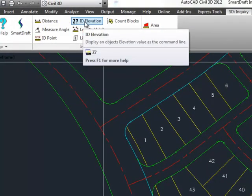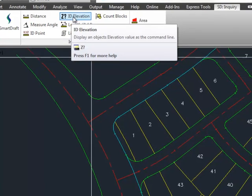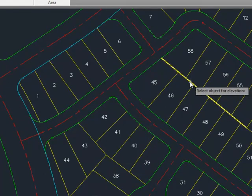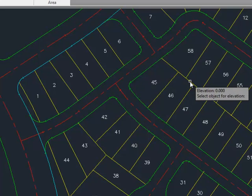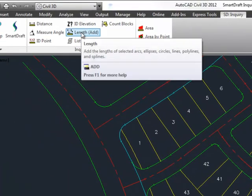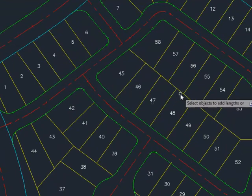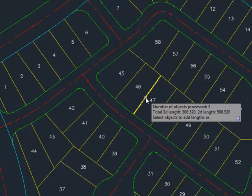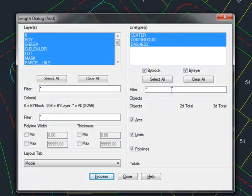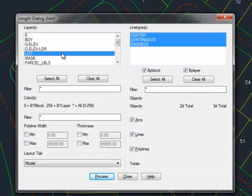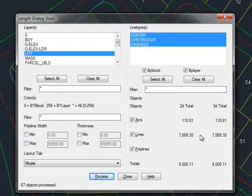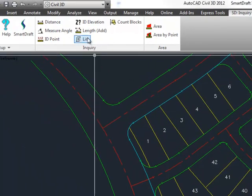The next command is ID Elevation, which will display the elevation of a selected object at the crosshairs. Since this whole drawing is at zero, it won't show anything of interest, but you can see the elevation of various objects shown as zero. Next is the Length command, with alias ADD. It has the ability to select some line work, hit enter, and it will tell you how many segments there were and give you both their 2D and 3D lengths. Or you can go into a dialog box interface using various filters — all the layers, all the objects on the lot layer, those with a particular line type — and specify whether to include polylines or just lines and arcs on that layer.